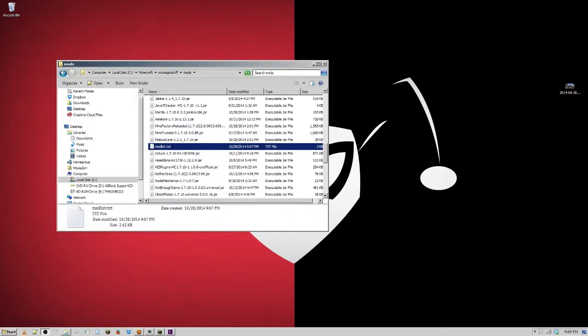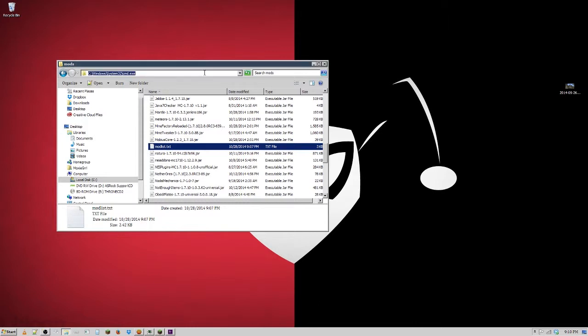People have trouble giving us a mod list that is actually useful. We need the version numbers in order to make sure that we're giving you the right help.